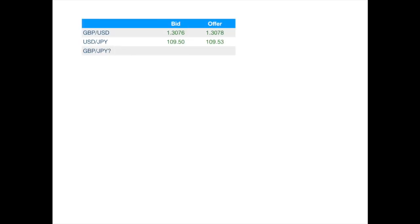And finally, one exchange rate is in American terms, and the other is in European terms. Do you get the following formulae?